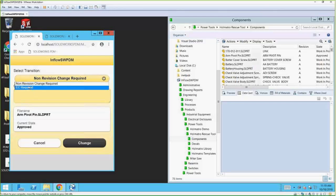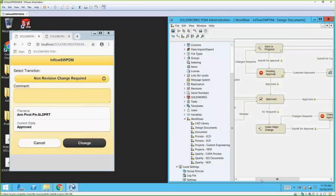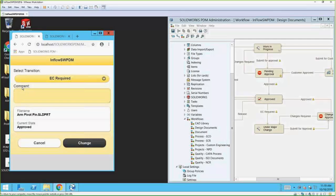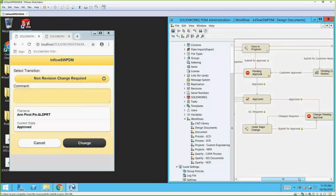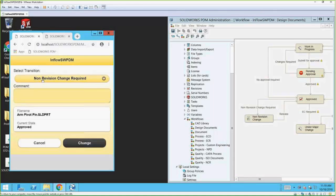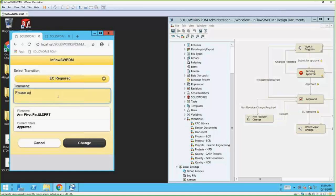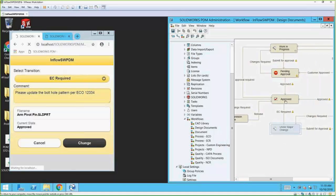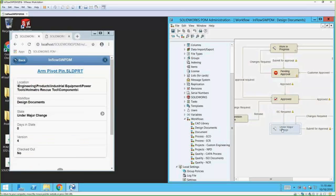From the web interface on my phone I can select the transition. The options are Non-Revision Change Required or EC Required. Going back to the backend, because it's sitting in Approved, I have two options: EC Required or Non-Revision Change Required. From my mobile phone I can come in, type a comment, hit Change, and I've moved it from Approved into Under Major Change. I could then send a message to my teammates saying this is under a major change, please go check it out.